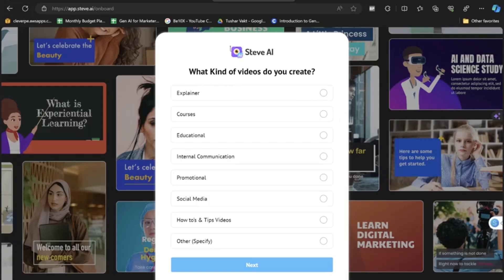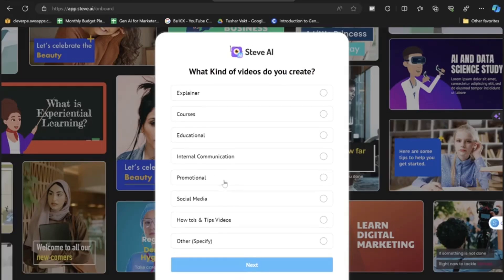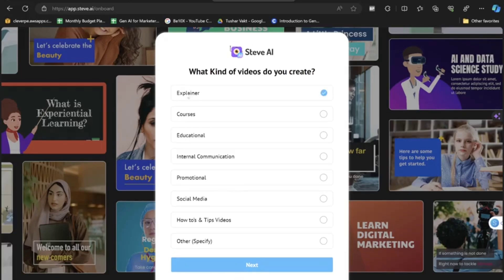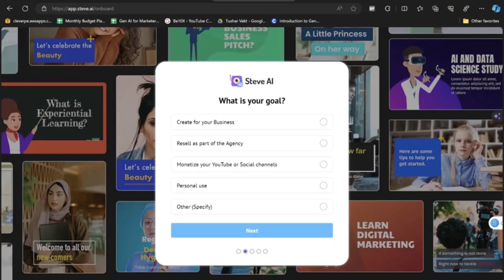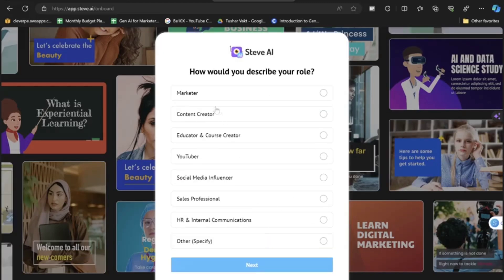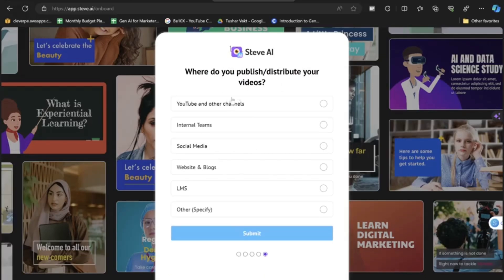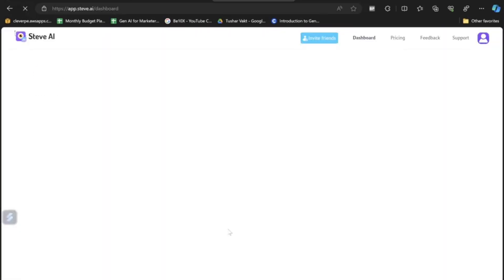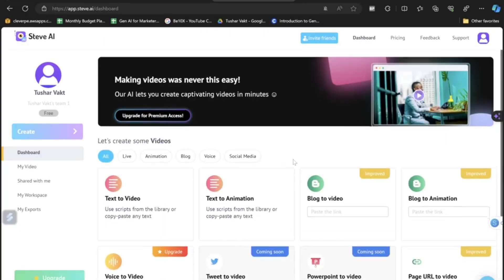Steve AI asks what kind of videos you're creating — explainer videos, courses, educational, internal communication, promotional, or social media. I'll select Explainer Videos and click Next. For the goal, I'm creating for my business. I click Next, select Solo for working style, choose Educator and Course Creator for my role, then click Next. For where I publish, I choose YouTube and Other Channels, then click Submit.